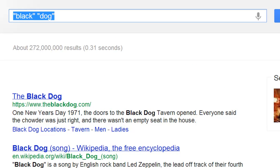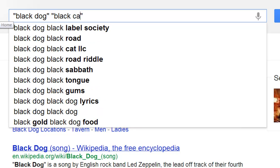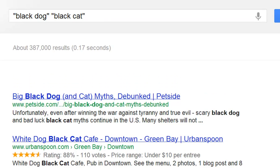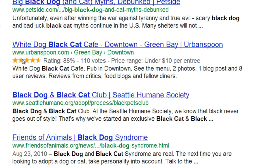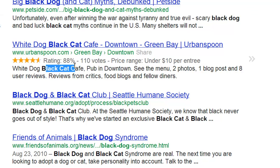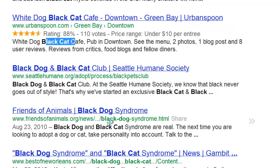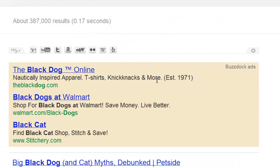Now let's say we want to search "black dog" and also "black cat" — put another set of quotes, type "black cat", and hit enter. As you scroll down, you'll see that "black cat" and "black dog" appear either somewhere in the title or somewhere in the text.